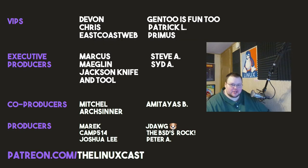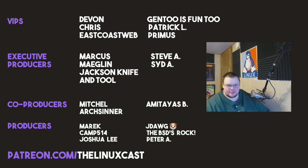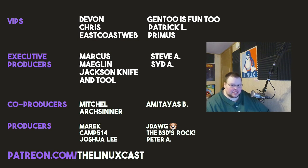Devon, Chris, East Coast Web, Gentoo is fun too, Petricol, Primus, Marcus, Makeland, Jackson, Emptool, Steve A, Sid A, Mitchell, Archcenter, Amateus, Merrick, Camp, Joshua Lee, J-Dawg, TheBSD's Rock, and Peter A. Thanks everybody for watching. I'll see you next time.